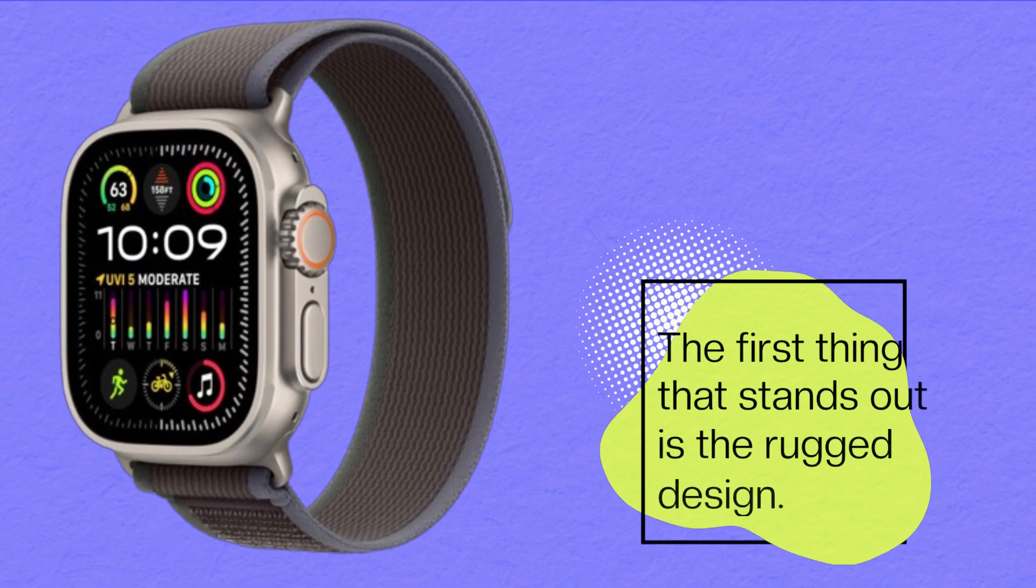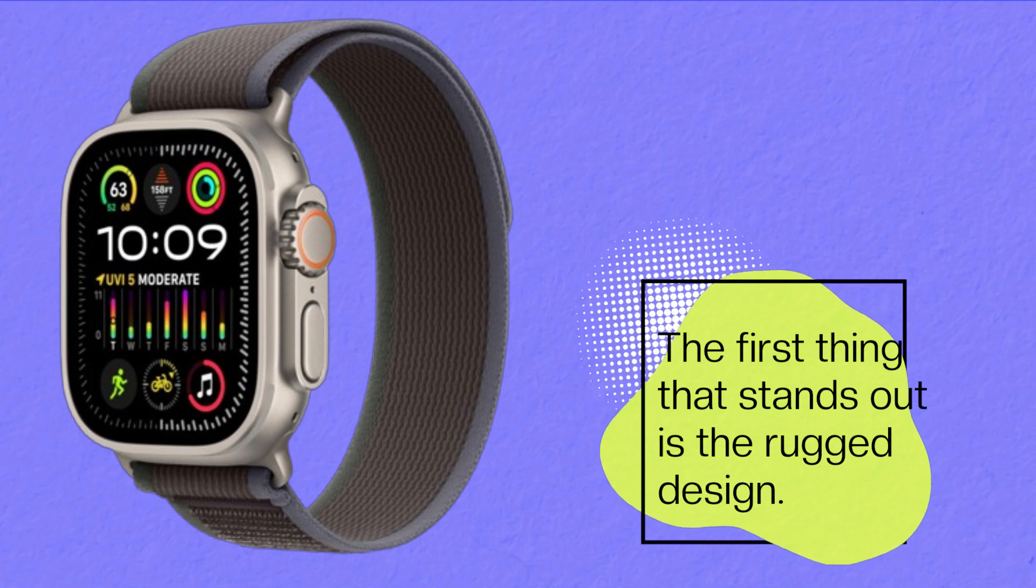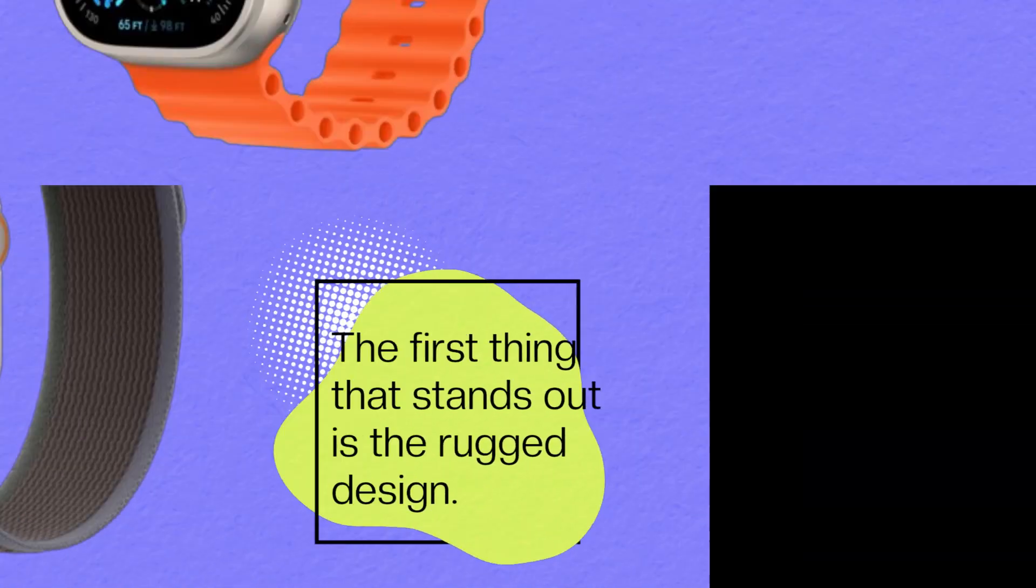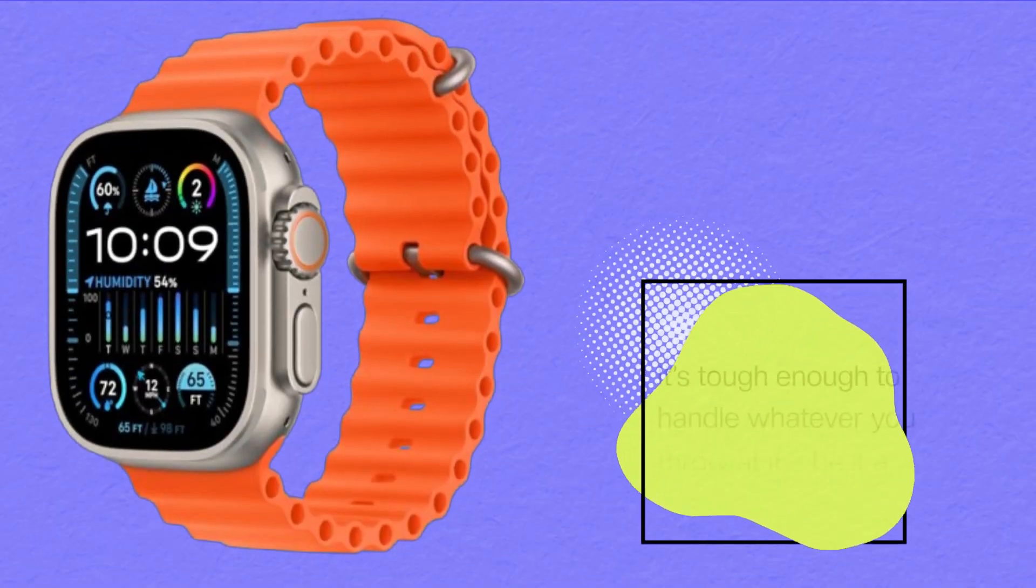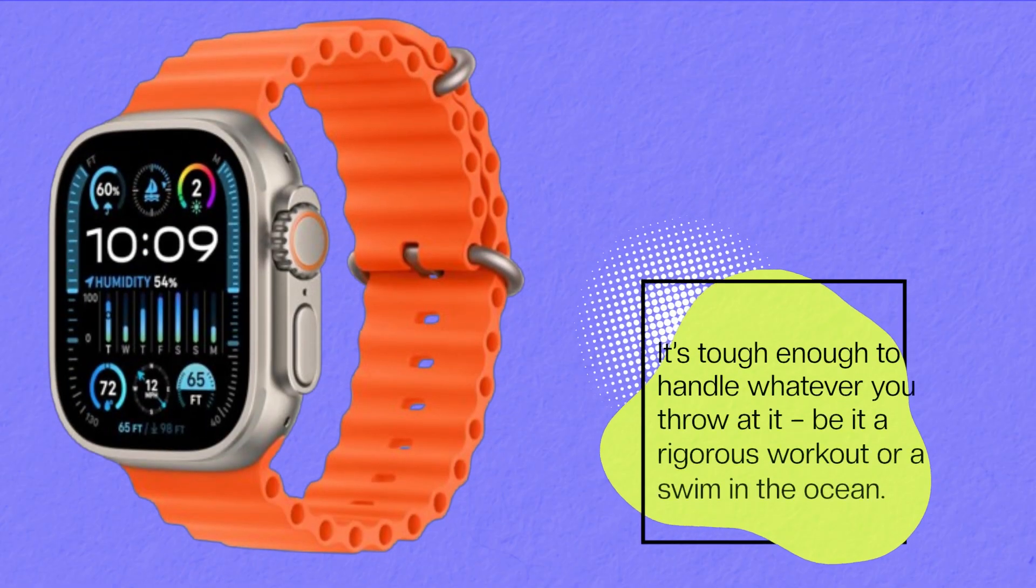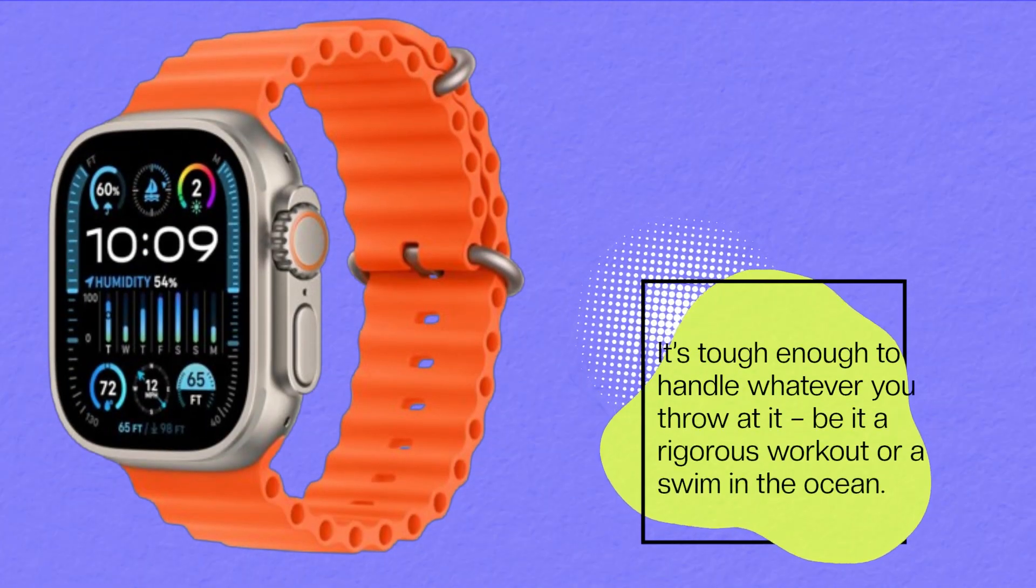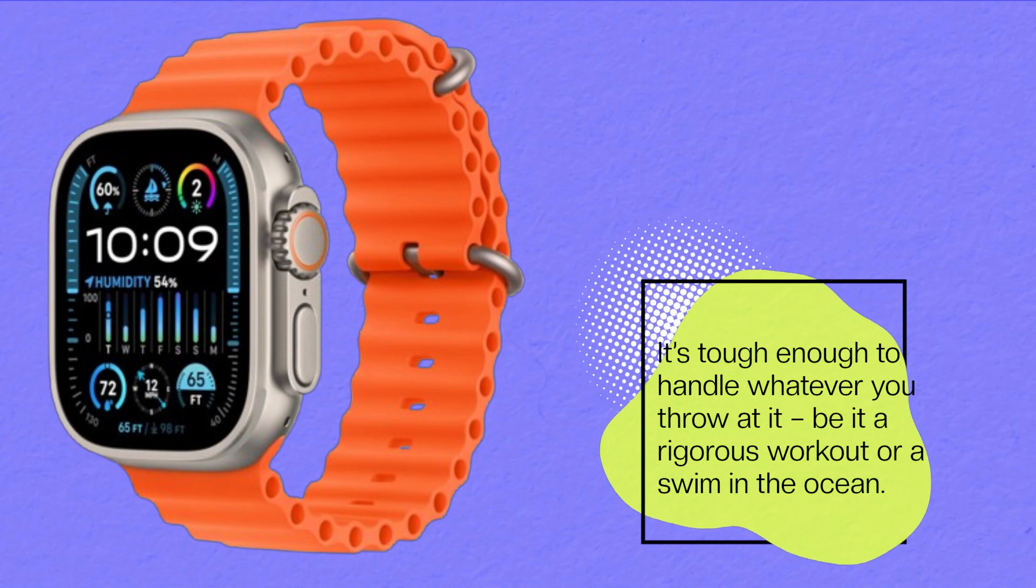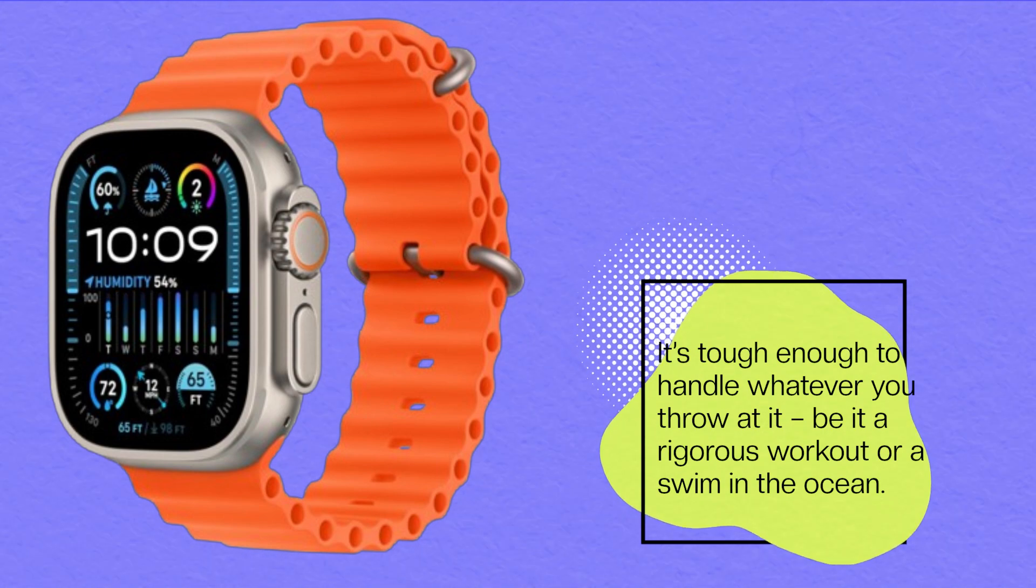The first thing that stands out is the rugged design. It's tough enough to handle whatever you throw at it, be it a rigorous workout or a swim in the ocean.